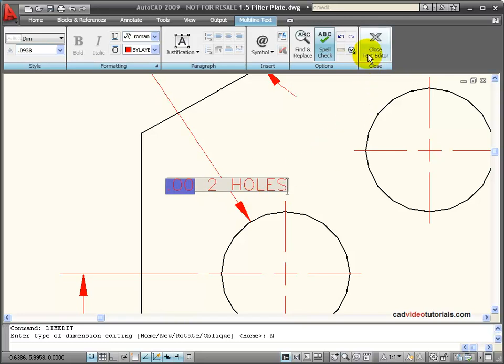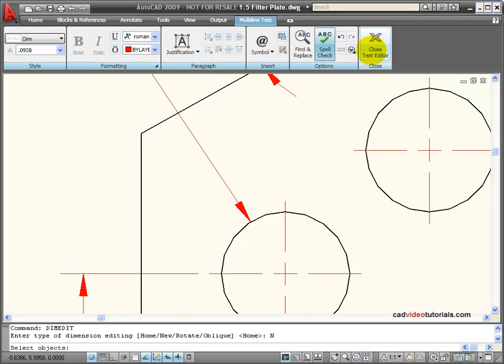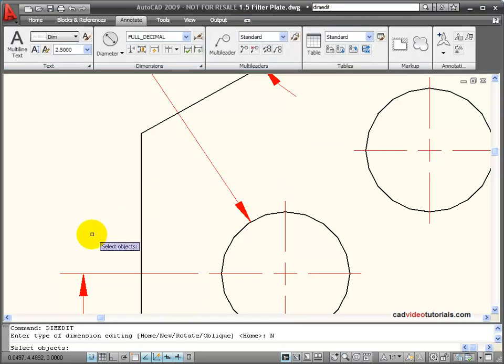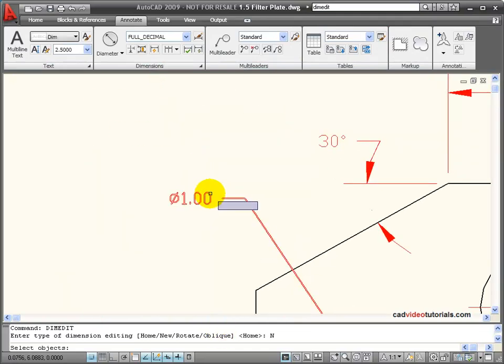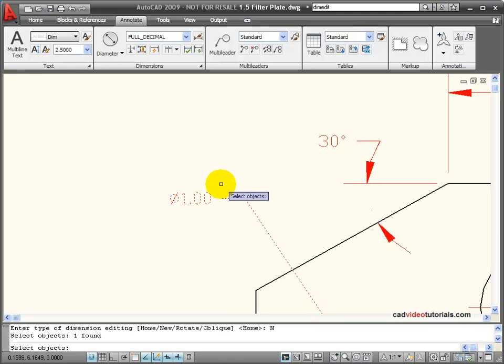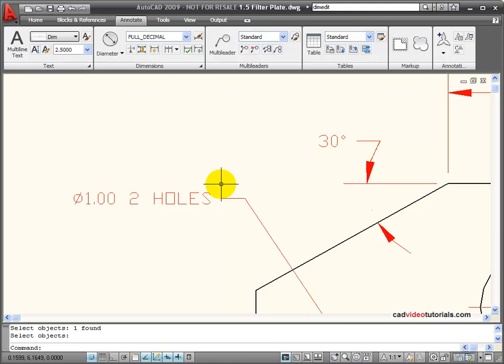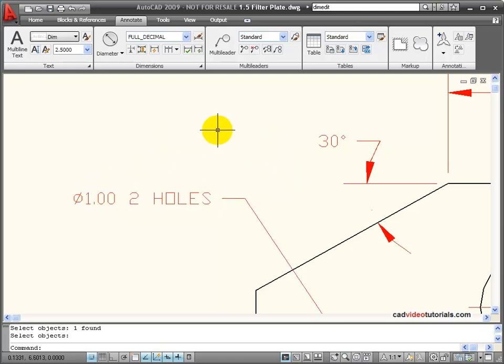And then I'll close the text editor and then it's asking me to select objects where I want this new text to be placed. So I click and hit enter and that text is added to the dimension text.